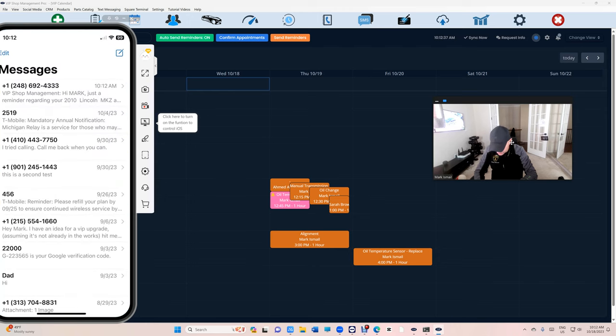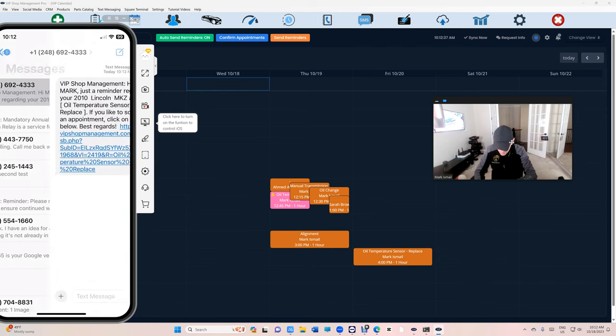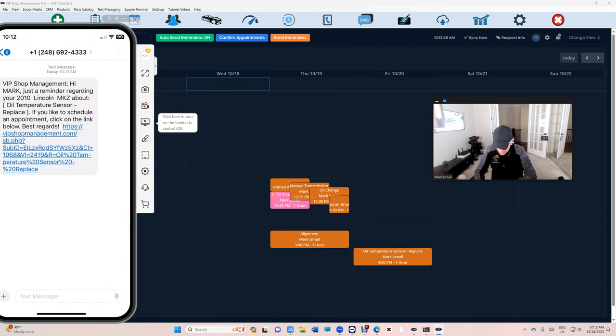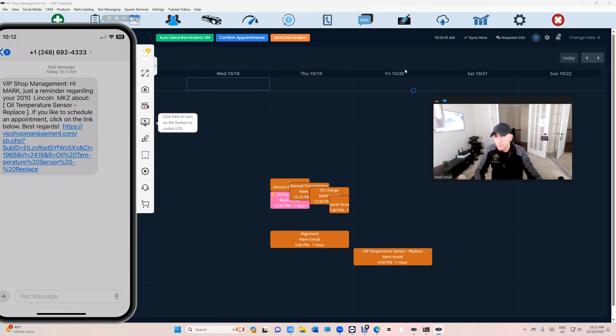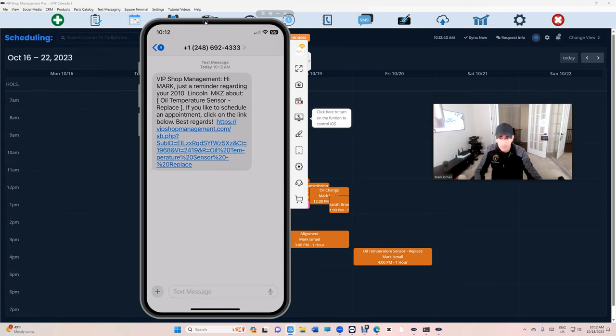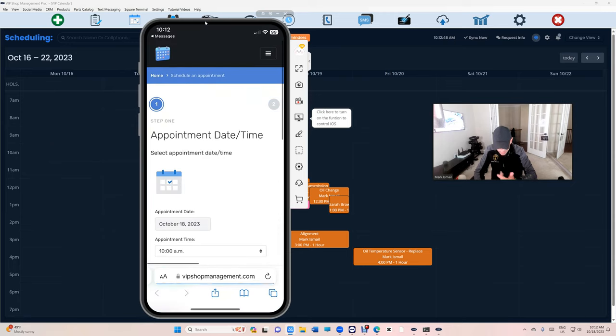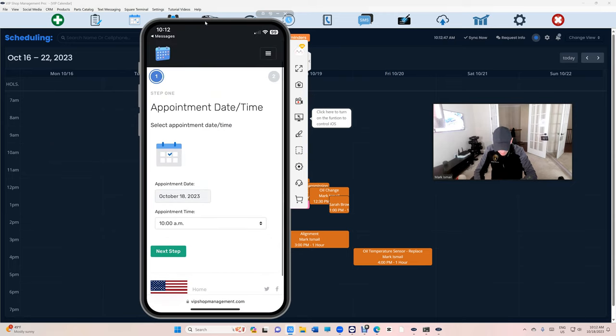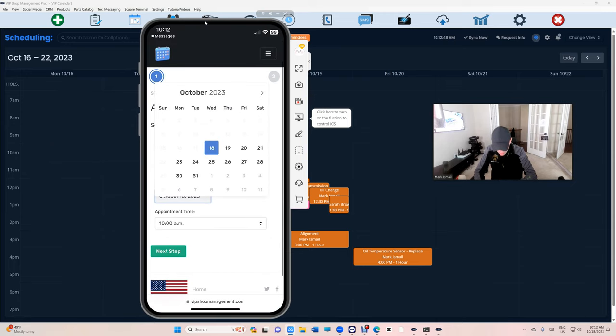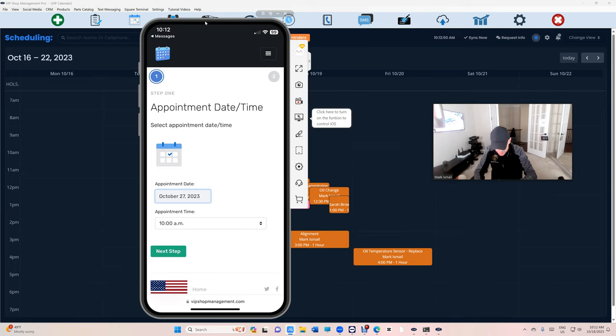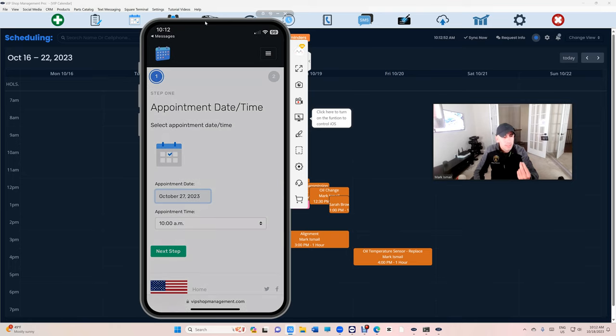We got the message. This is the reminder right here. The customer basically will click on the link. He doesn't have to type anything. He can schedule and say I want to come in on Friday, requesting an appointment.